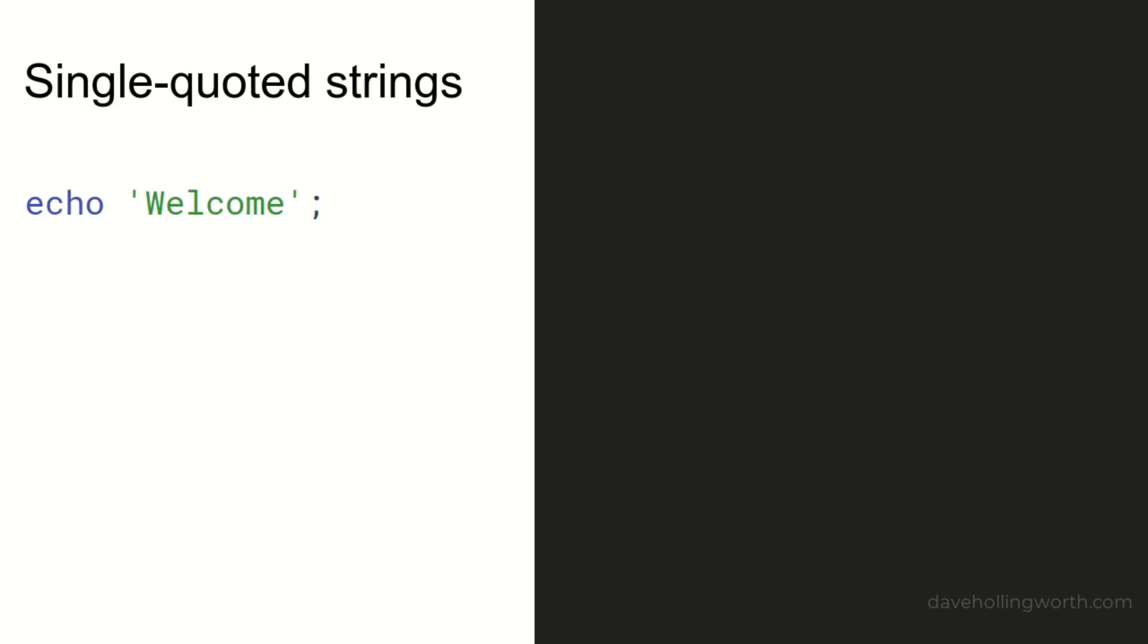Let's start with single-quoted strings. The contents of a single-quoted string are taken as they are. Any character inside a single-quoted string will be displayed without being processed.